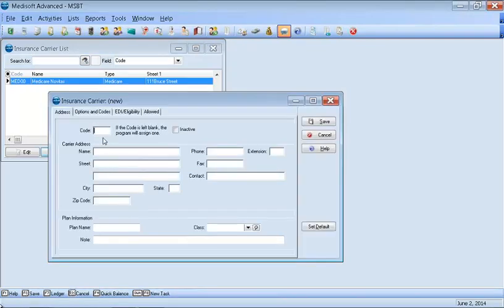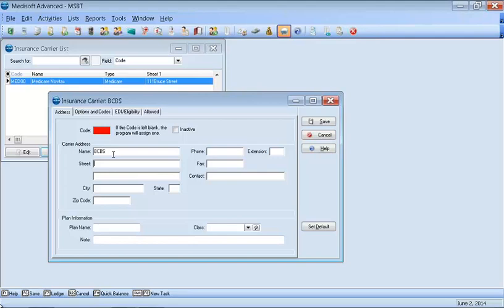Then you will enter in, you will leave the code blank. The Medisoft system will create it. Enter in the name of the insurance. For example, I'll do Blue Cross Blue Shield. Enter in the address. You don't have to put in a city or state. You'll put in a zip code and it will fill out the city and state for you.